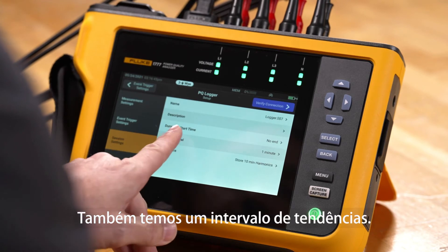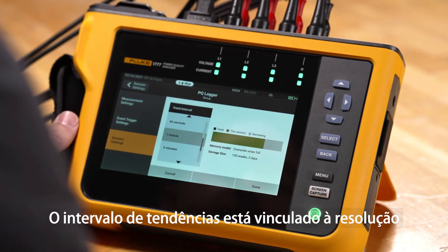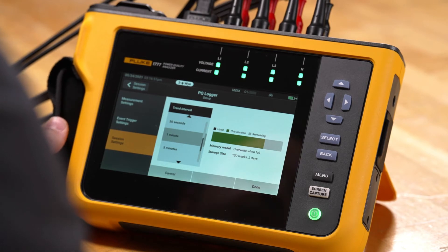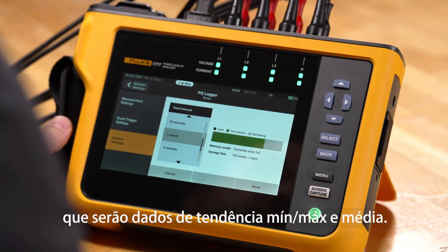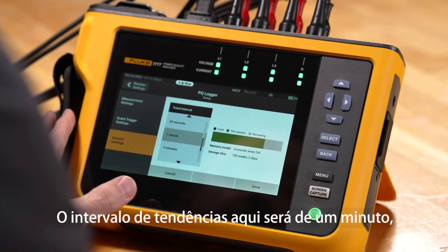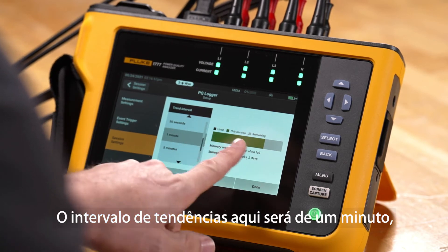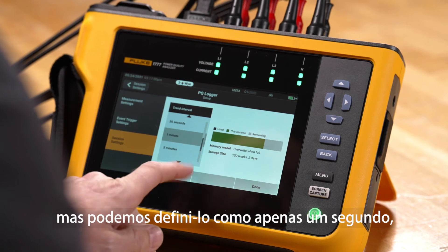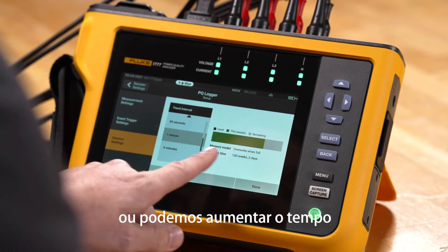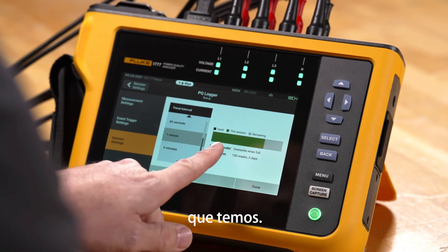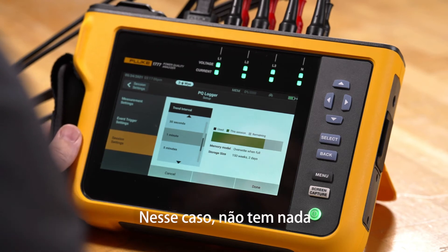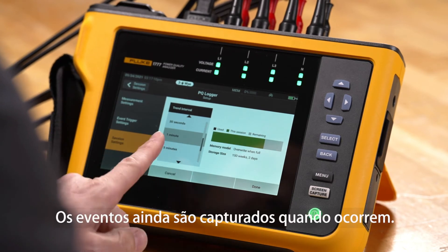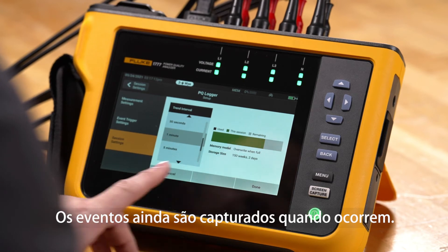We also have trend interval. Trend interval ties into the resolution of the trending data itself, which will be min, max, and average trend data. The trend interval here will be 1 minute, but we can set it for as low as 1 second or increase the time for a longer recording length. This doesn't have anything to do with your event capture — events are still captured when they happen.